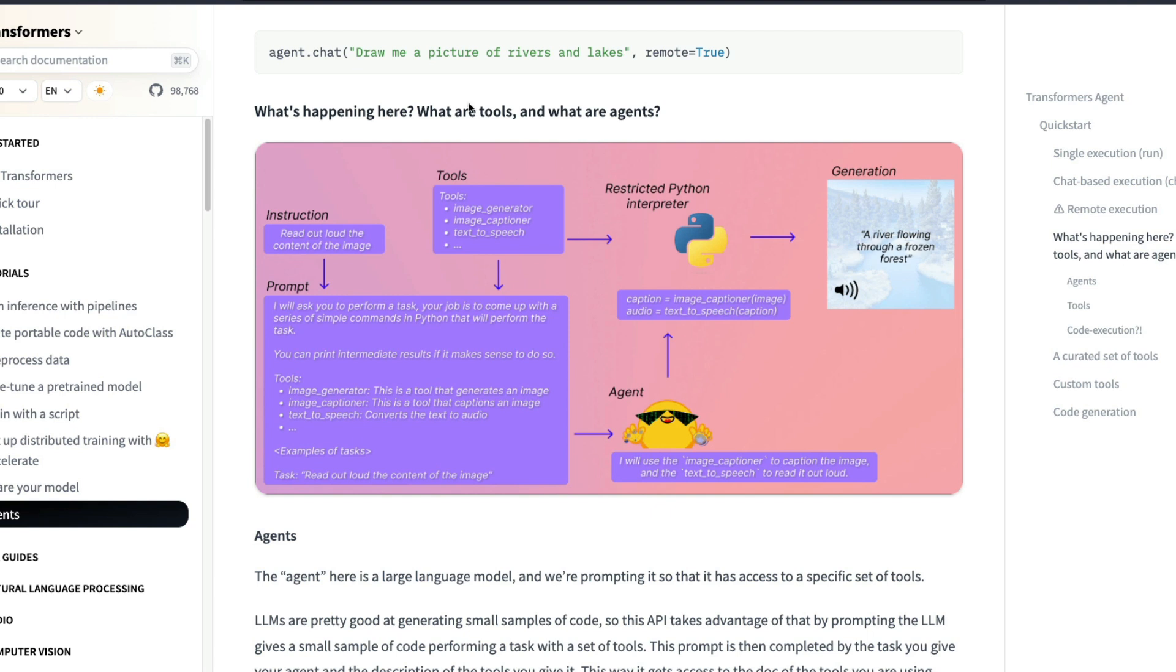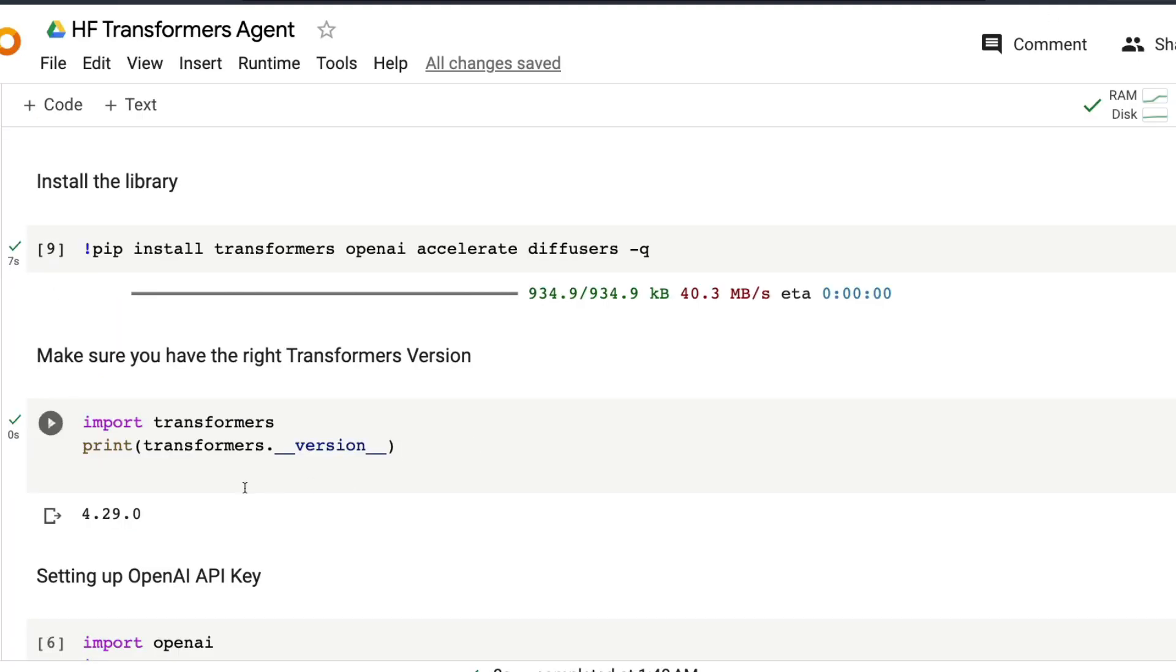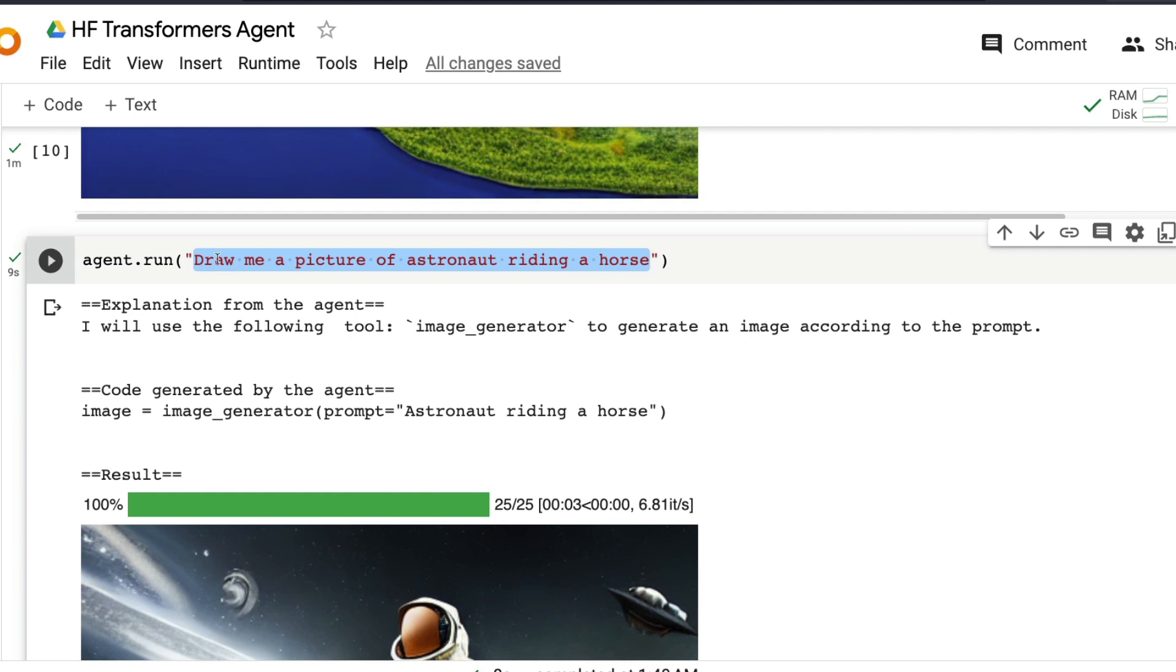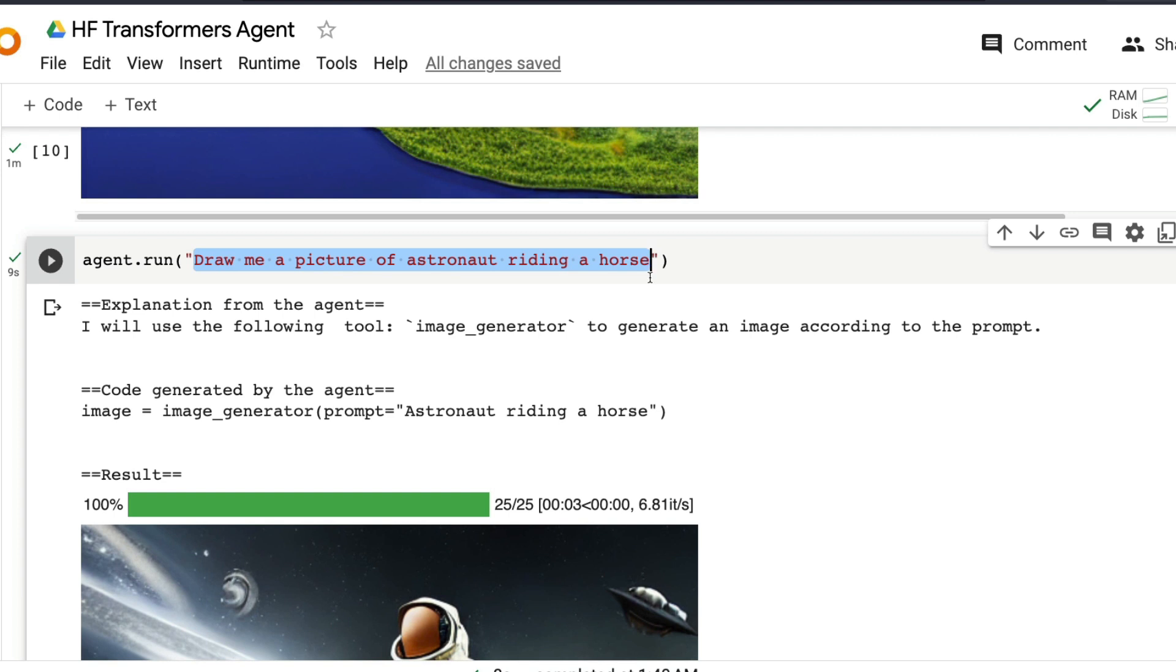And then finally the generation output is happening. It's the same thing that happens when you say draw me a picture of rivers and lakes. So that becomes a prompt. And the agent knows you have to create something like an image generation. So it uses image generation that goes inside the Python interpreter. And that comes out finally as an image. Just like we saw in the Colab notebook where you can just give an instruction. You can say agent.run draw me a picture of an astronaut riding a horse. So the explanation from the agent is I will use the following tool, in this case an image generator to generate an image according to the given prompt.